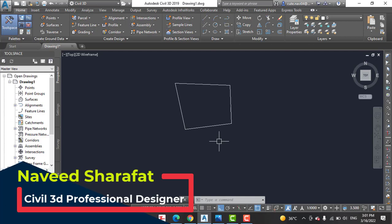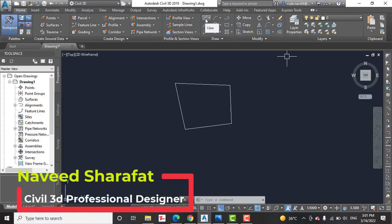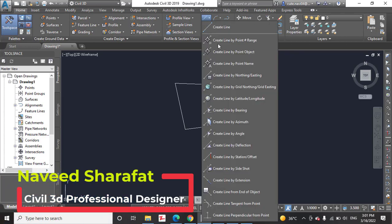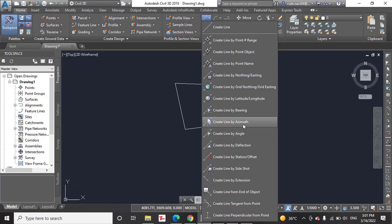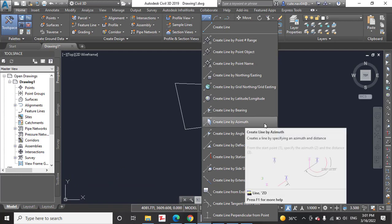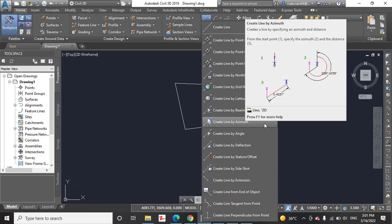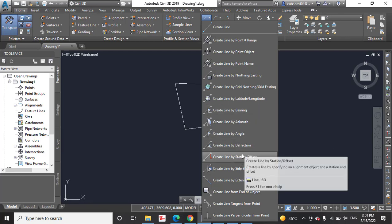So with this method, you can get many more in line command in AutoCAD Civil 3D, which is very important and very useful for you during drawing anything about angle, bearings, azimuth, deflection, and so on.